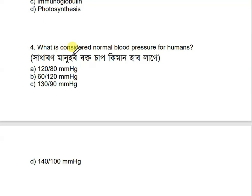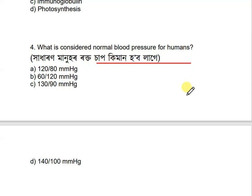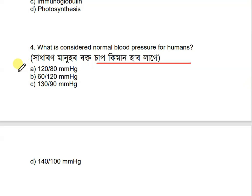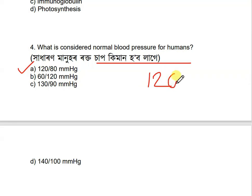Question: What is considered normal blood pressure of a human? Options are: 120/80, 60/120, 130/90, and 140/100. The correct answer is 120/80.